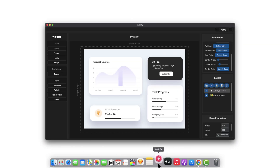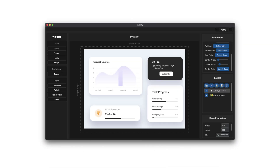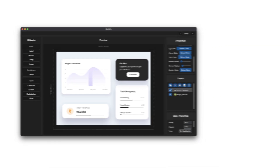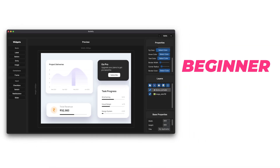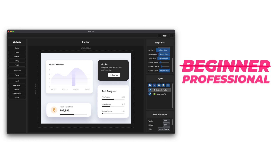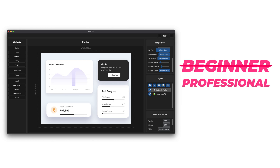Introducing BuildFi, the next evolution in GUI design for Python developers. Whether you're a beginner crafting your first interface or a professional creating complex designs, BuildFi is your ultimate companion.